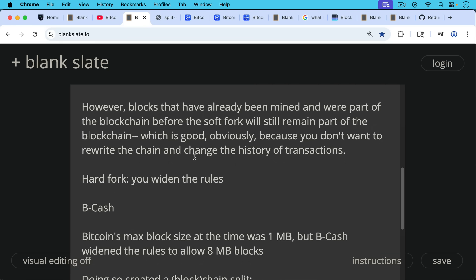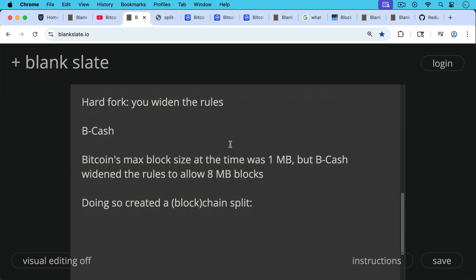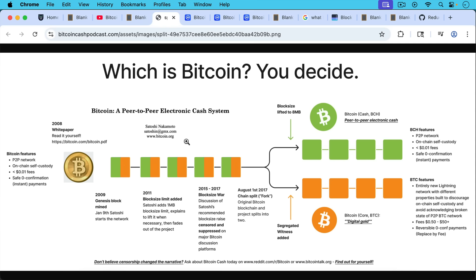And then there's a hard fork where you widen the rules. A good example of this would be the Bcash hard fork. Bitcoin's max block size at the time was one megabyte per block, but Bcash widened the rules to allow eight megabyte blocks, and doing so created a chain split. This is what it looks like where there's one chain before, and then Bcash widened the rules, ending up with a hard fork — they lifted their block size to eight megabytes, whereas Bitcoin kept its at one megabyte.